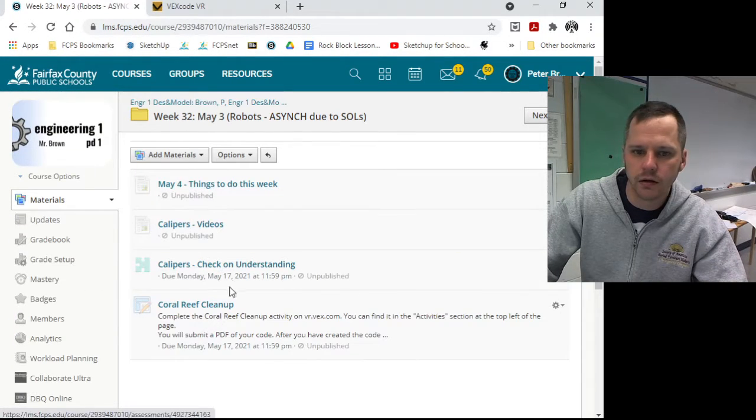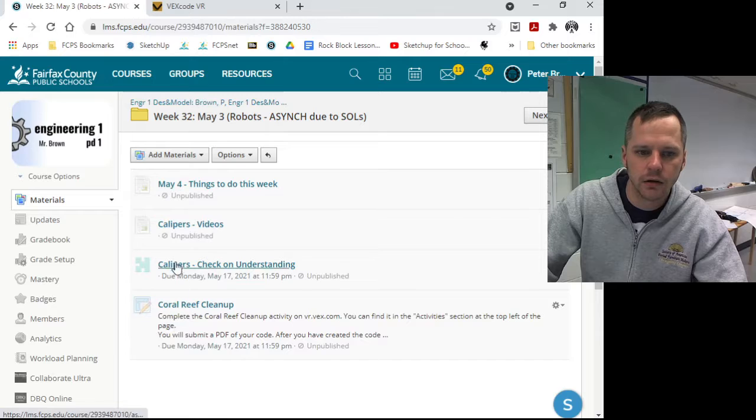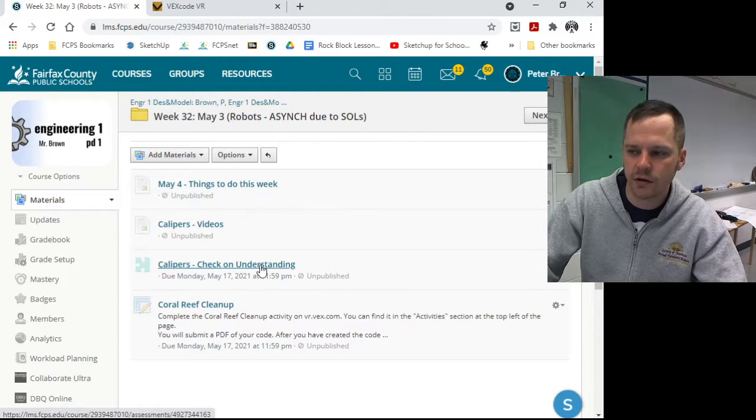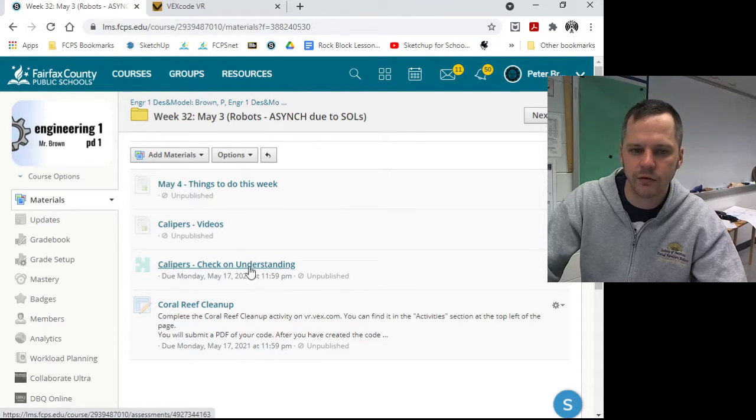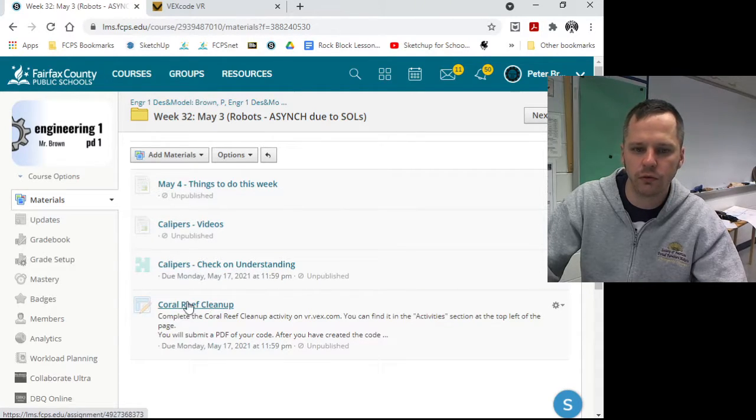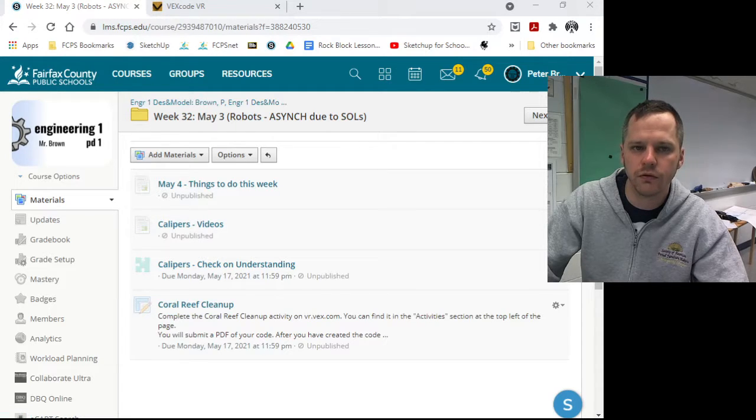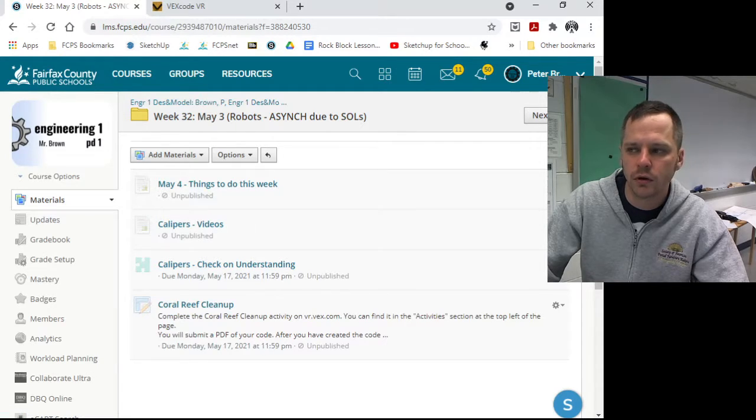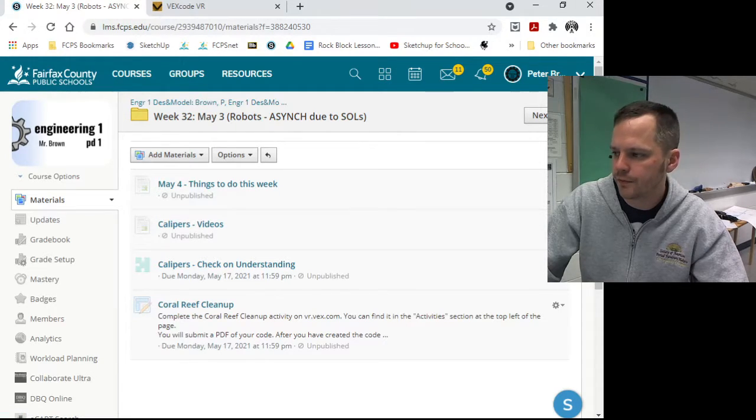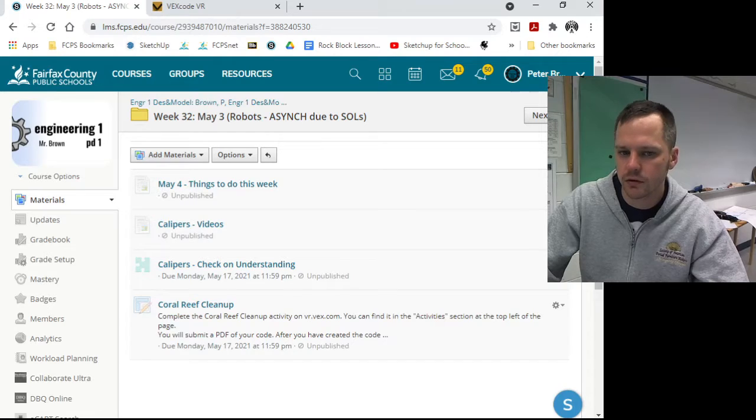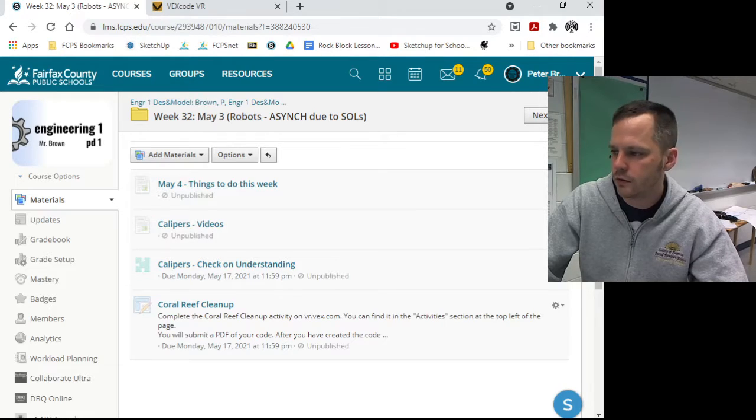And then after that, there are a couple of assignments. Calipers check on understanding, quick five questions. Coral reef cleanup, that's where you're going to turn in that code for your VEX stuff. So let me know if you have any questions and get to it.